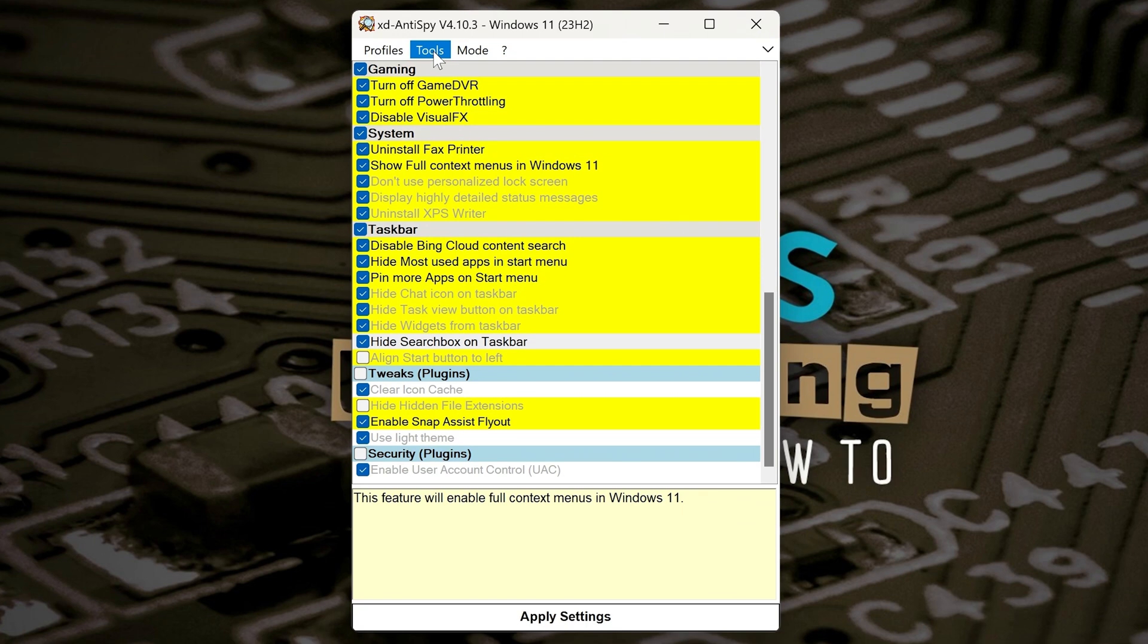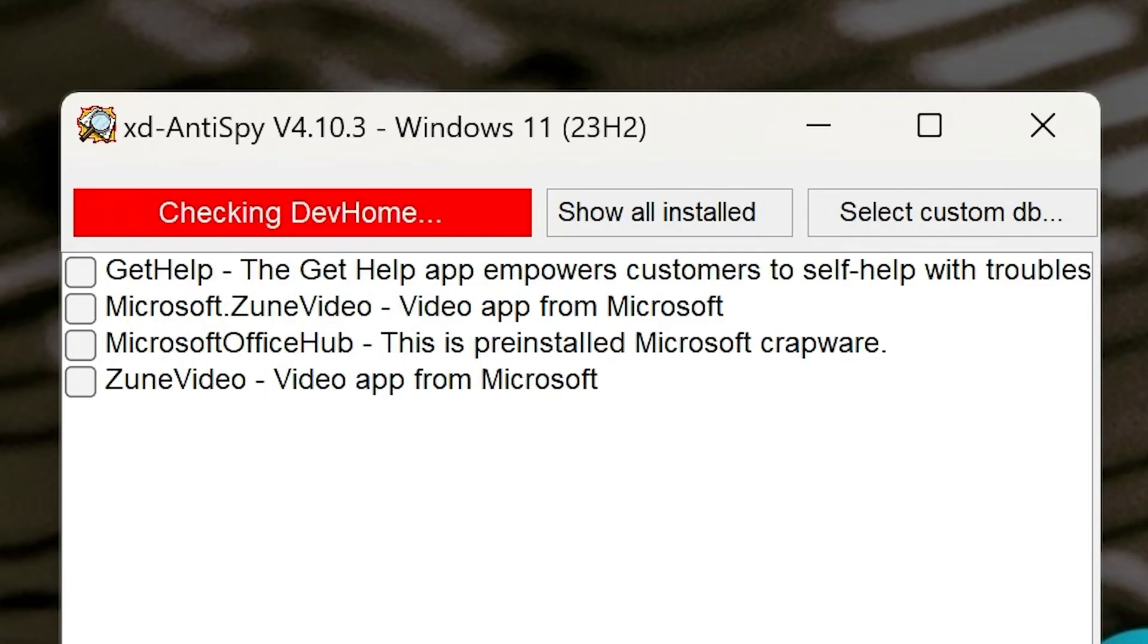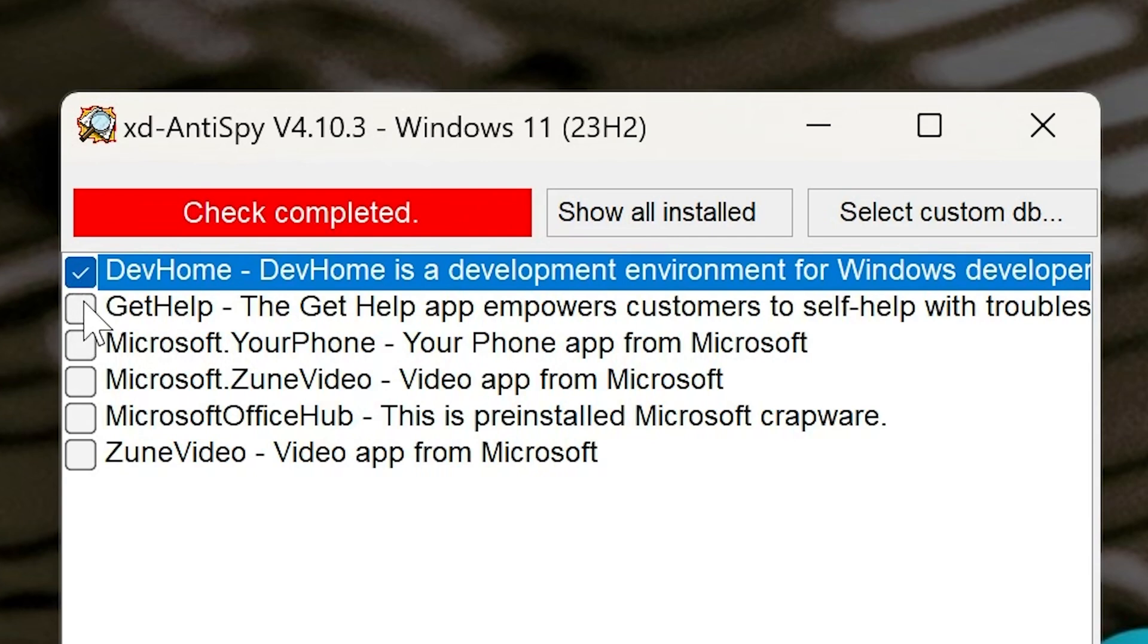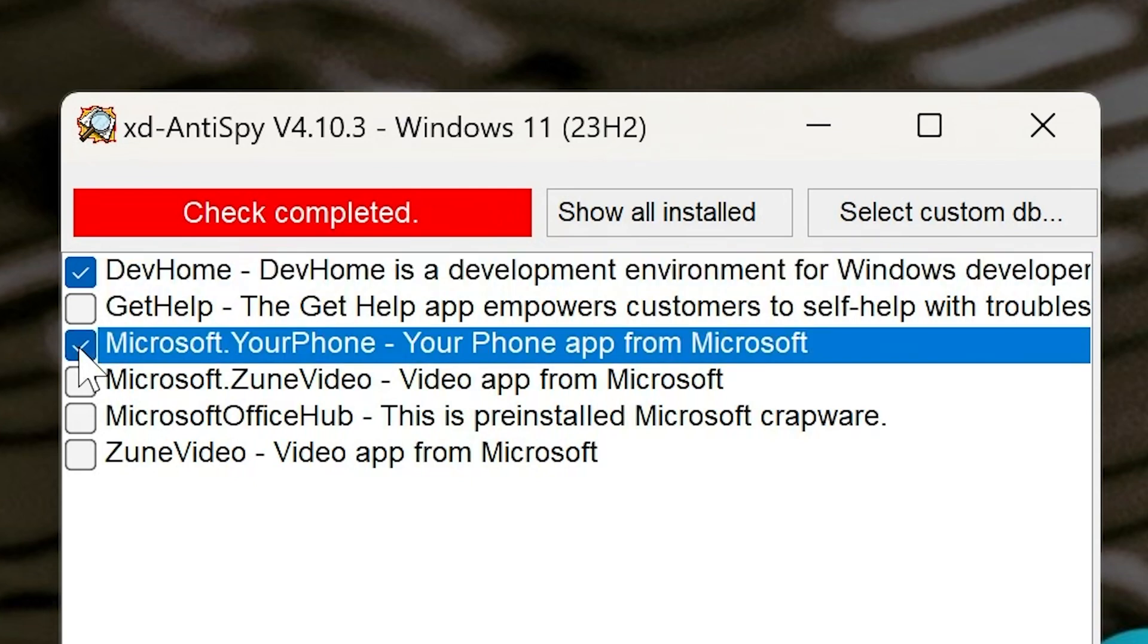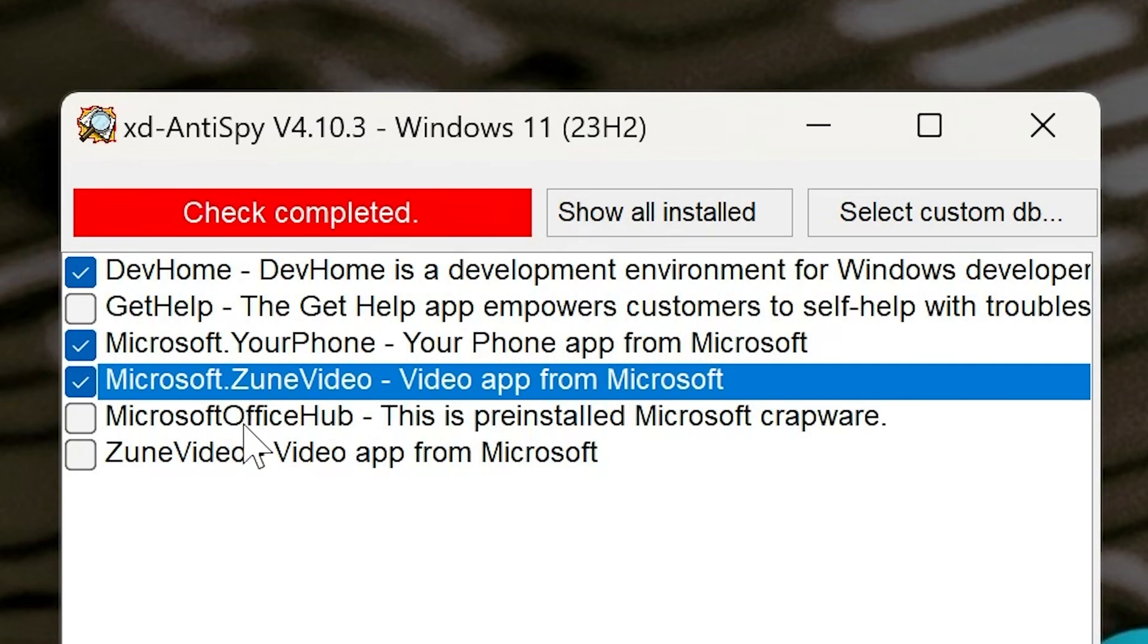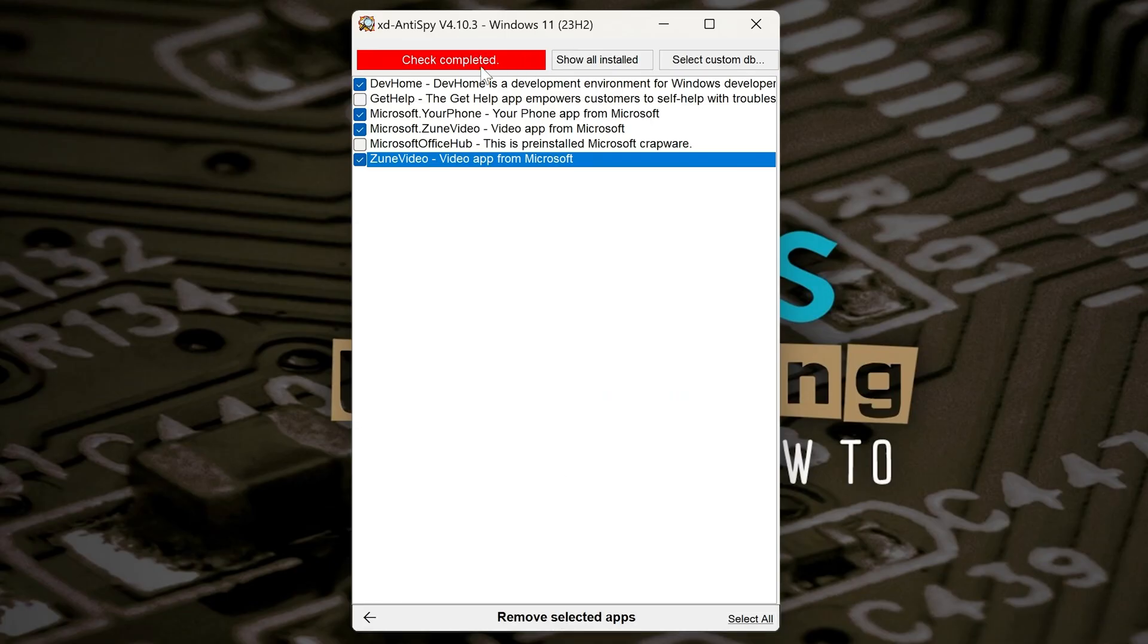So now we can take a look at the other tools here. So let's look for some crappy apps. Now this is Windows, so no doubt there's going to be one or two. What it'll do is check through your system to see which ones you've actually got installed which you potentially may not want. So Dev Home, never going to use that. Get Help, choice is yours, you can have that on if you want to. Microsoft Your Phone, definitely don't use that. Zoom Video, don't use that. The Microsoft Office Hub, the pre-installed Microsoft crapware. Choices are yours. I actually do use Microsoft Office, so I'm going to leave that as it is. And another Zoom Video one, so you can get rid of that. Once you're happy, click on Remove Selected Apps.